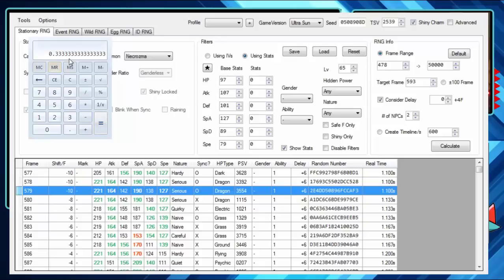So we're at point three three three now. This is where you take a look so that you could be done here, so if you take a look at Necrozma, he has two NPCs here.